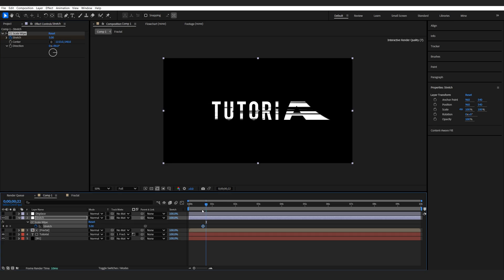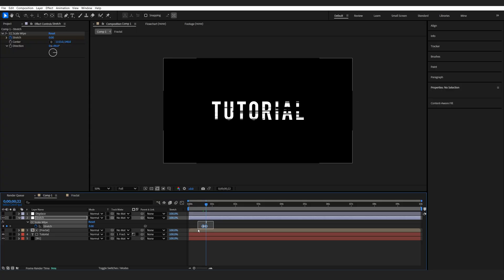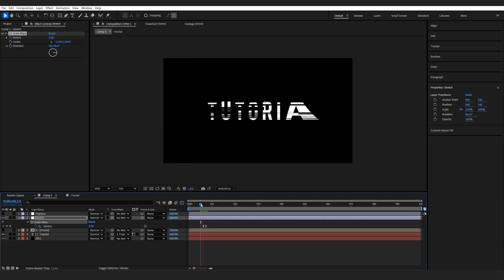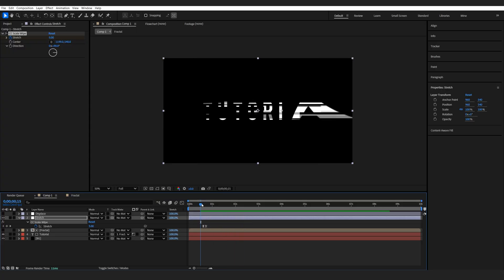And right about here, we'll set it to zero. Select them, hit F9. So we just get this cool stretchy kind of look.